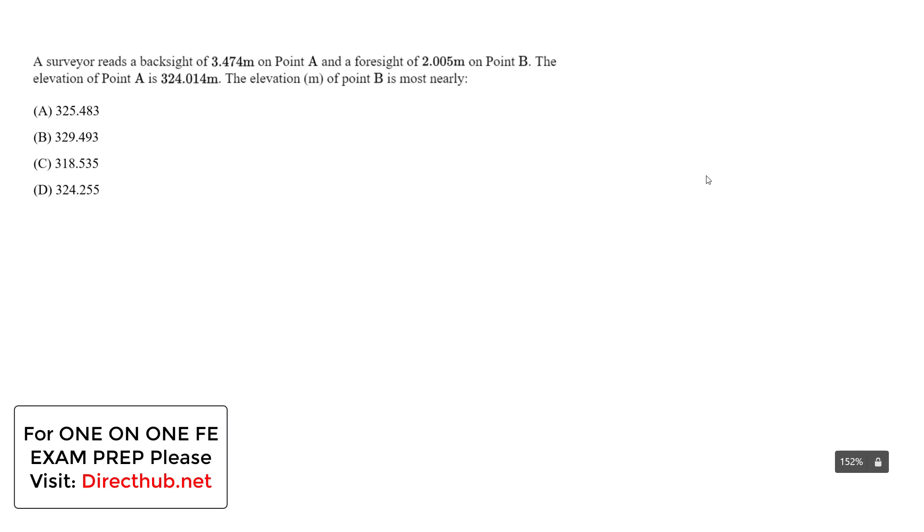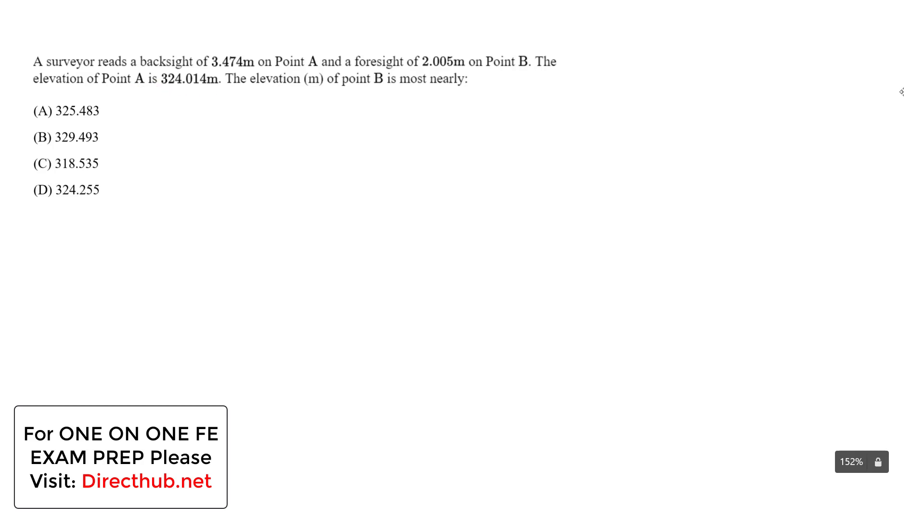We will find the elevation at a specific point, and it's going to be our point B. If we read the question carefully, we're told a surveyor reads a backside of 3.474 meters on point A and a foresight of 2.005 meters on point B. The elevation of point A is 324.014 meters, and the elevation in meters of point B is most nearly what?